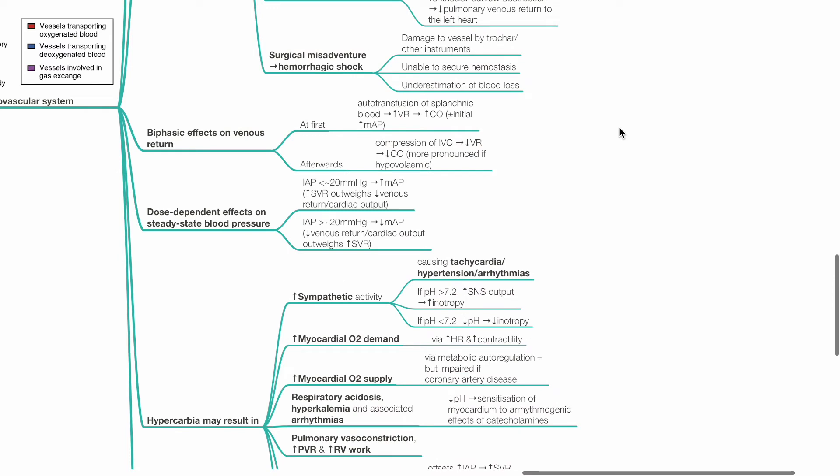Biphasic effects on venous return: At first, autotransfusion of splanchnic blood causes increased venous return and increased cardiac output and initial increase in MAP. Afterwards, compression of IVC produces reduced venous return and reduced cardiac output and reduced MAP.